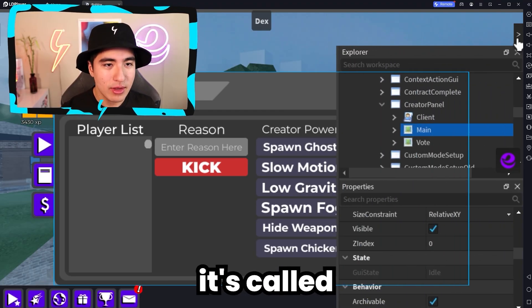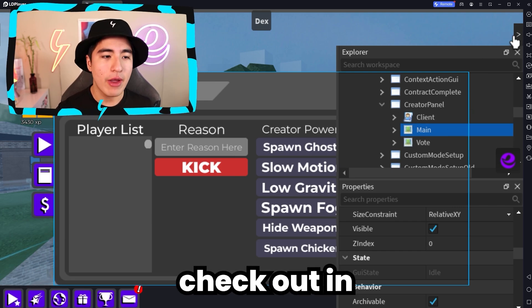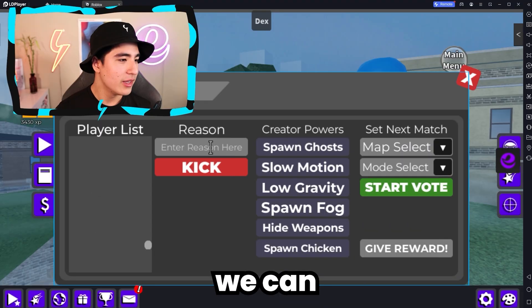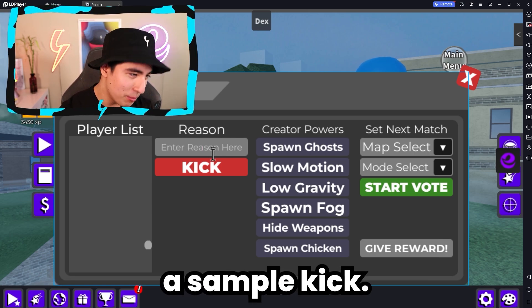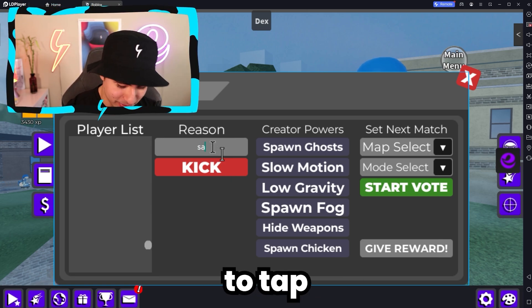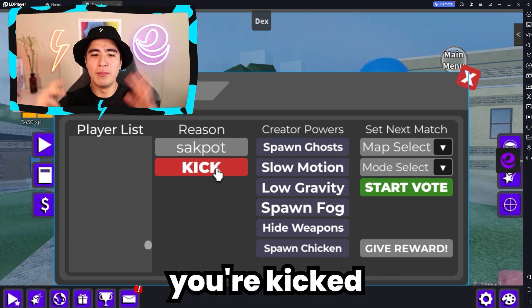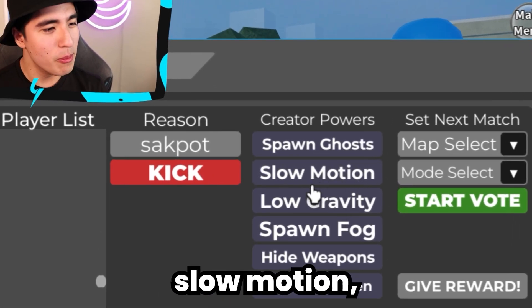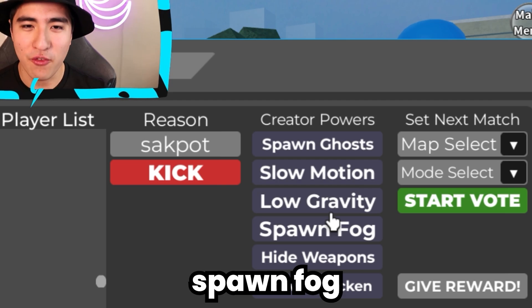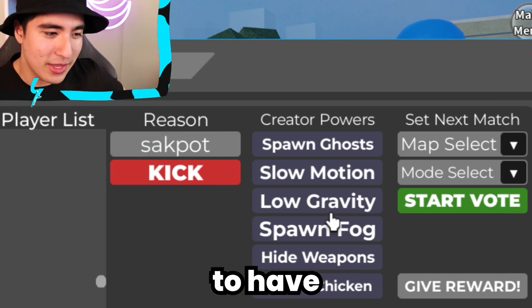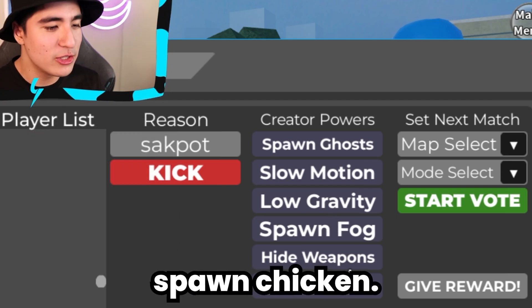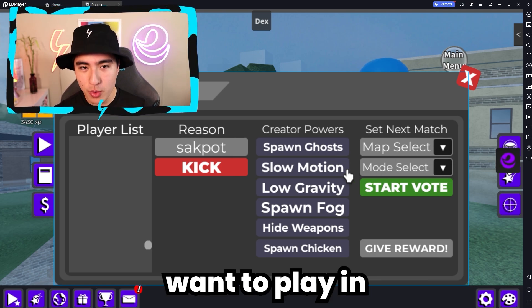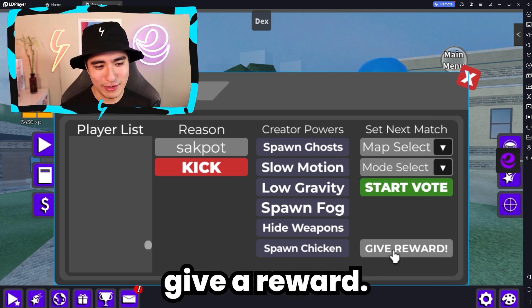There is another one called the Boat Panel, which I'll check out in just a second. But first, we have a whole player list right there — we can kick people, we can put a sock paw. Kick — boom, you're kicked, you're out of here. You can also spawn ghosts, do slow motion, low gravity, spawn fog. The fog is coming. You also have hide weapons, spawn chicken, and you can select a particular map or mode that you want to play in and give reward. I guess it's for content creators in Arsenal.